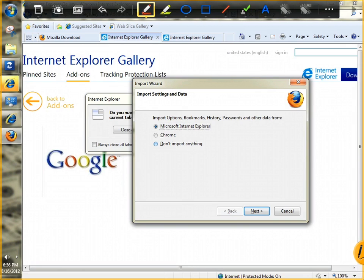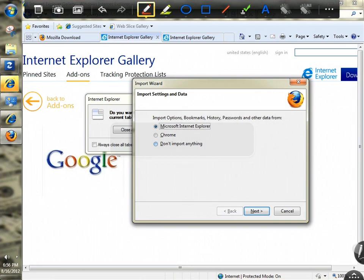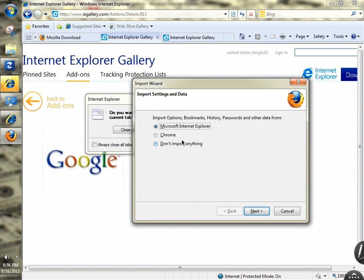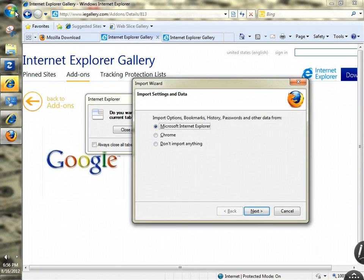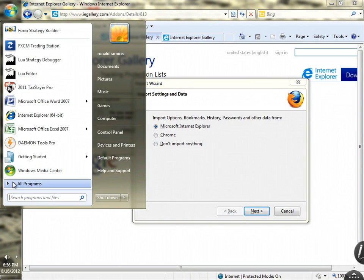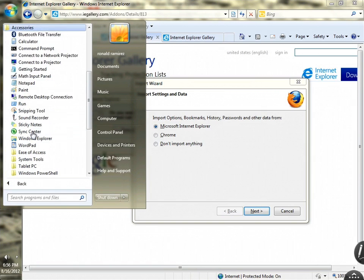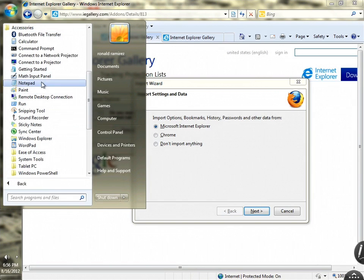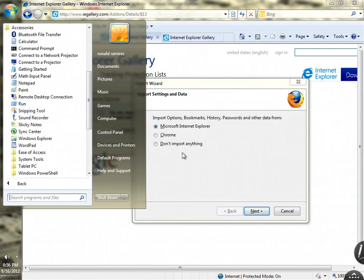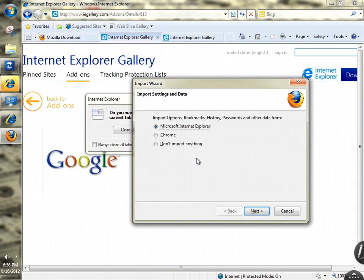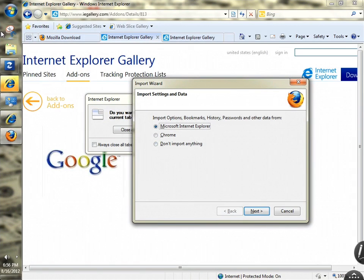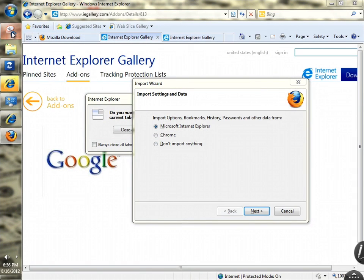This is how this tool works. You can find it under your Start menu, All Programs, Accessories, and Snipping Tool. Once you open it, it looks like this.